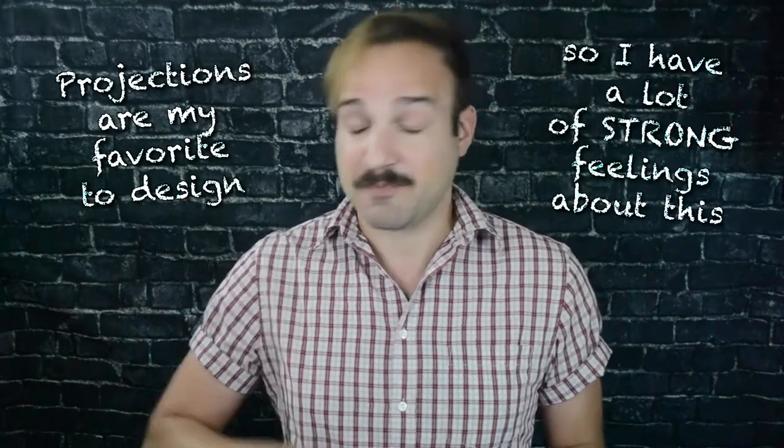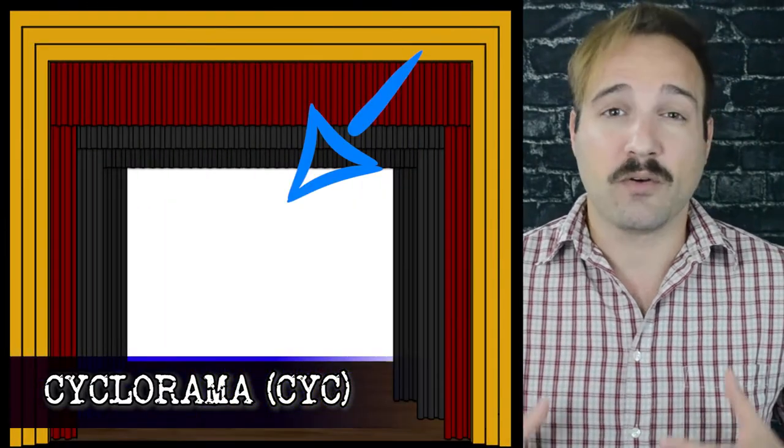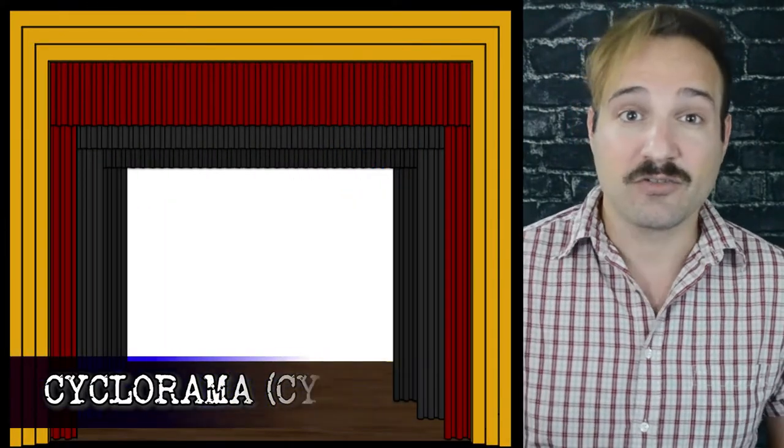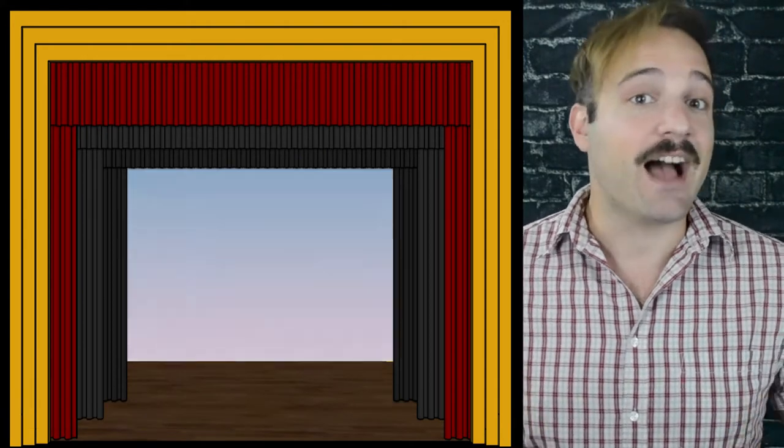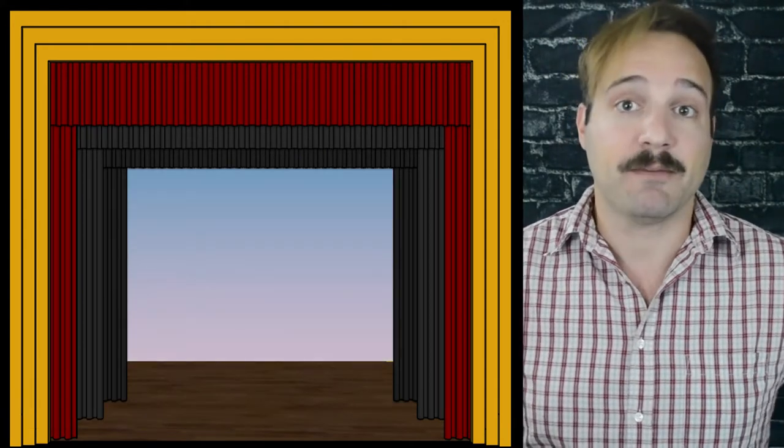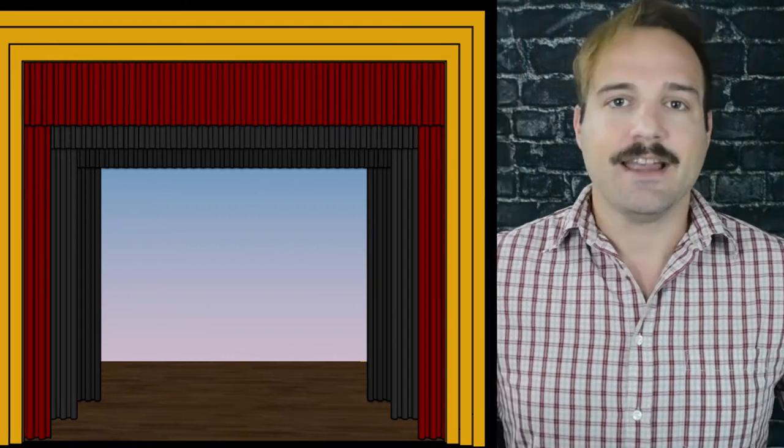Then we have a backdrop, which is a curtain that indicates scenery. Usually they're painted, though these days many are printed, and sometimes projections are used to create a digital moving backdrop. Then we have the cyclorama, usually called by its short nickname, the cyc. This is a white or natural or neutral colored cloth, usually at the back of the stage, that can be lit to represent the sky or other backgrounds, or it can be projected onto for digital backgrounds.